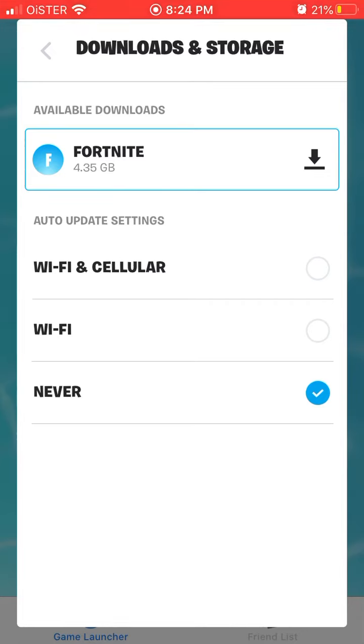But if you want to disable auto update settings, you will have it here.